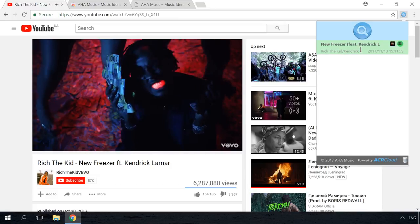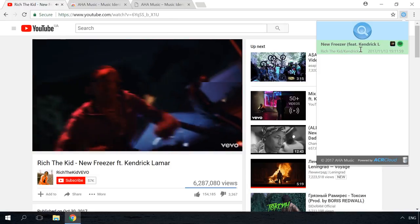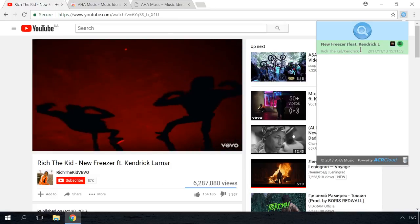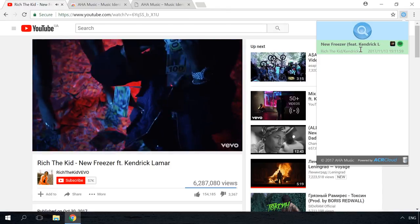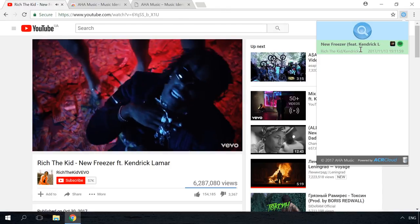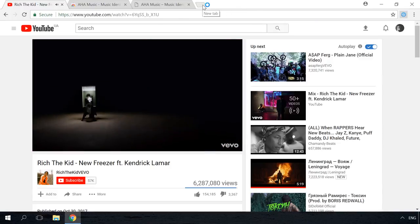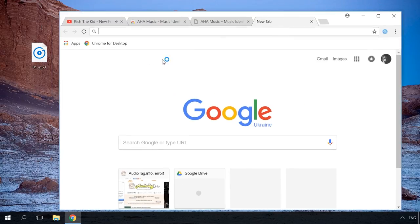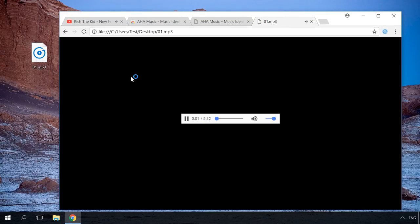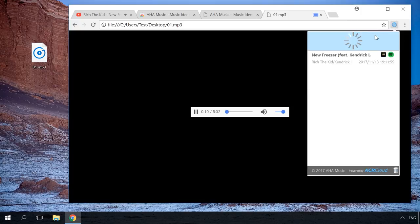If you need to recognize a track located on your computer, this extension can help you as well. To do it, start Google Chrome and drag the music file you want to identify right into the browser. As a result, it will be played in the browser. While it is playing, click on the extension icon and it will recognize the track.